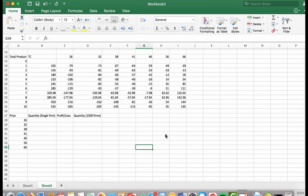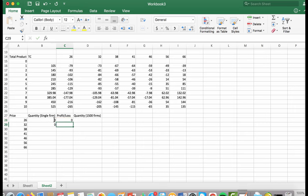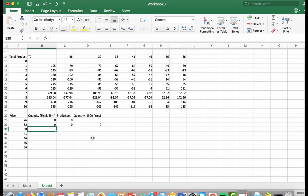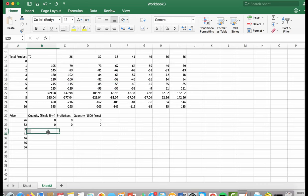Now we find the profit maximizing or loss minimizing quantity for each price. The shutdown price is $37, so at prices of $26 and $32 we are not going to produce any output, and there is no profit or loss — this holds for all firms in the industry. Above the shutdown point but below the zero profit point of $47.14, we minimize losses. At $38, the minimum loss is negative $55 at a total product of 5 units.